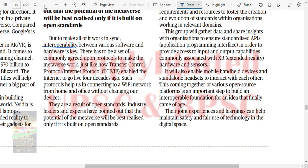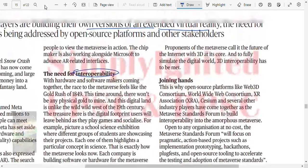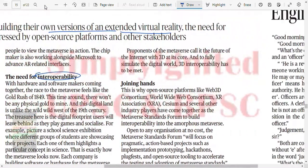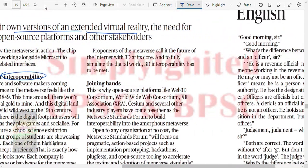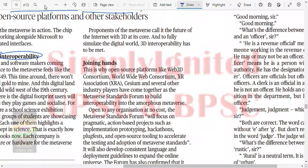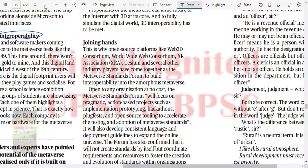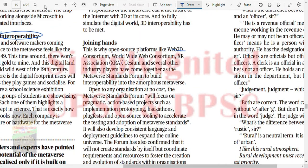Open standards are needed. Industry leaders and experts have to come together. Organizations like the Web 3D Consortium, World Wide Web Consortium, XR and others are coming together - CGM and several other industry players forming what is called the Metaverse Standards Forum.